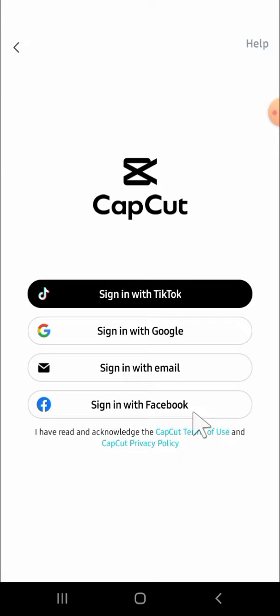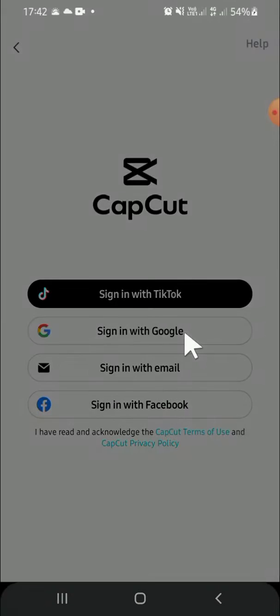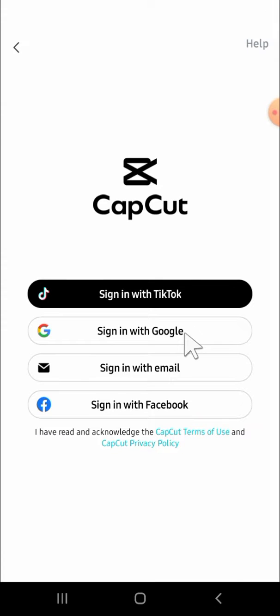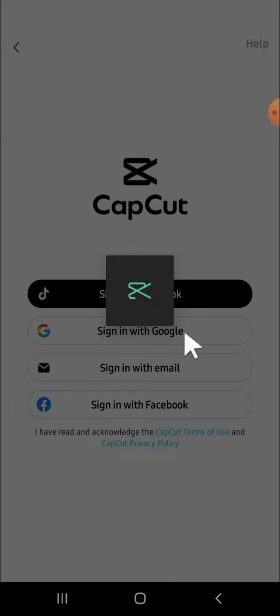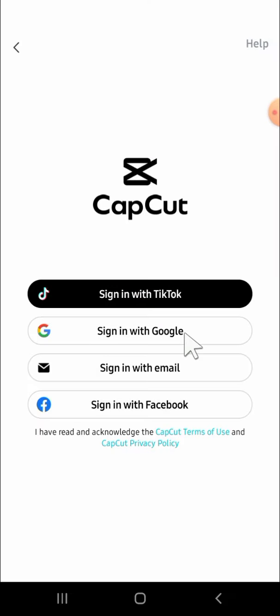You can select TikTok, Google, email, or Facebook. For me, I'm going to select Google. So just click on Google right here and wait for the process.